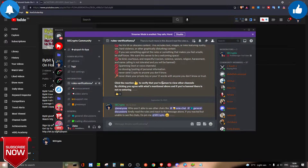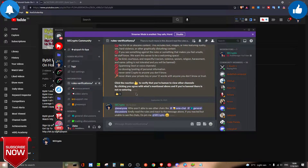Before we jump into the topic, I'd like to introduce you to my Discord channel. If you're a new beginner in cryptocurrency or whatsoever, feel free to join. Most of the community members would love to help you out, and you can have discussions on which projects are good, so everybody can make money together.